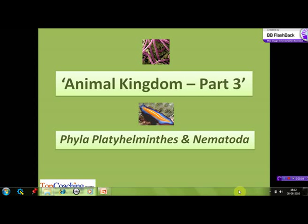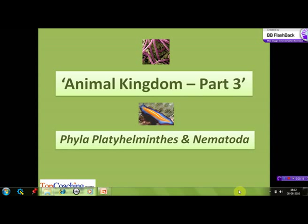Welcome to the classification of the Animal Kingdom. In the first two sessions we discussed the phyla Protozoa, Porifera, Cnidaria, and Ctenophora. In this session we are going to focus on the next two phyla: Platyhelminthes and Nematoda.